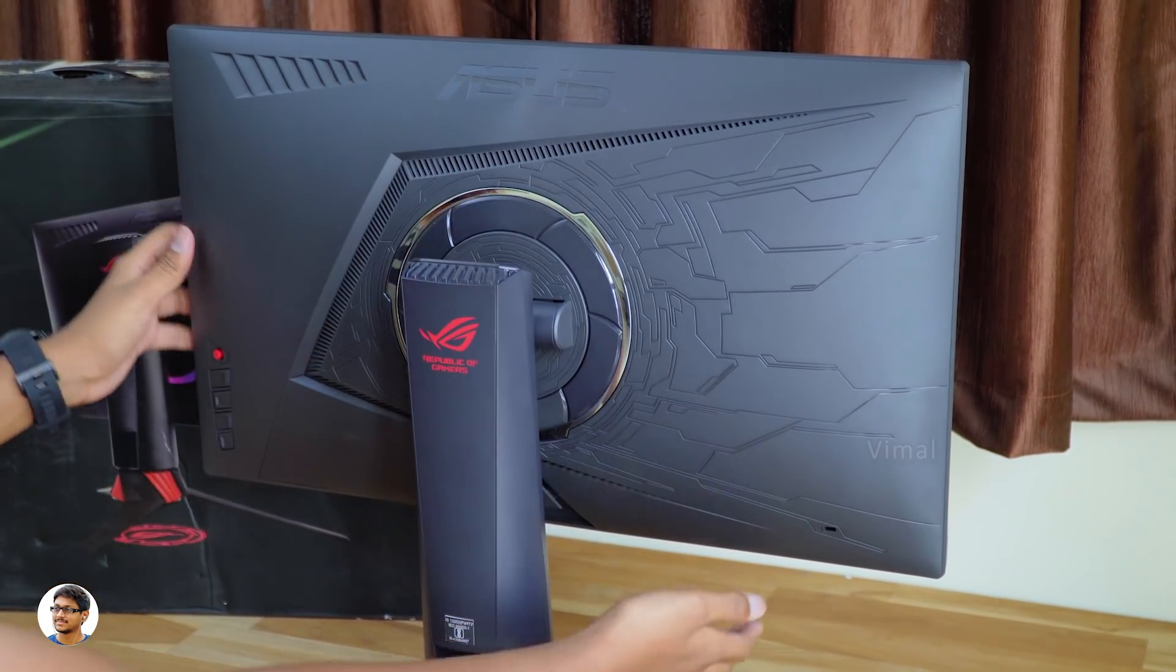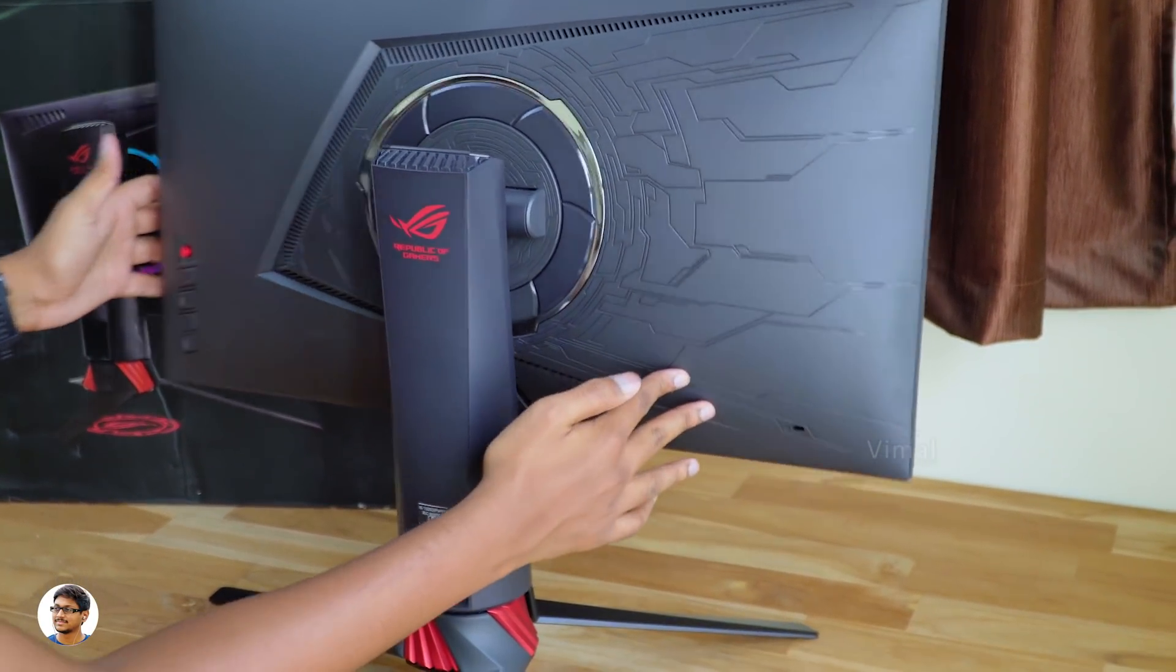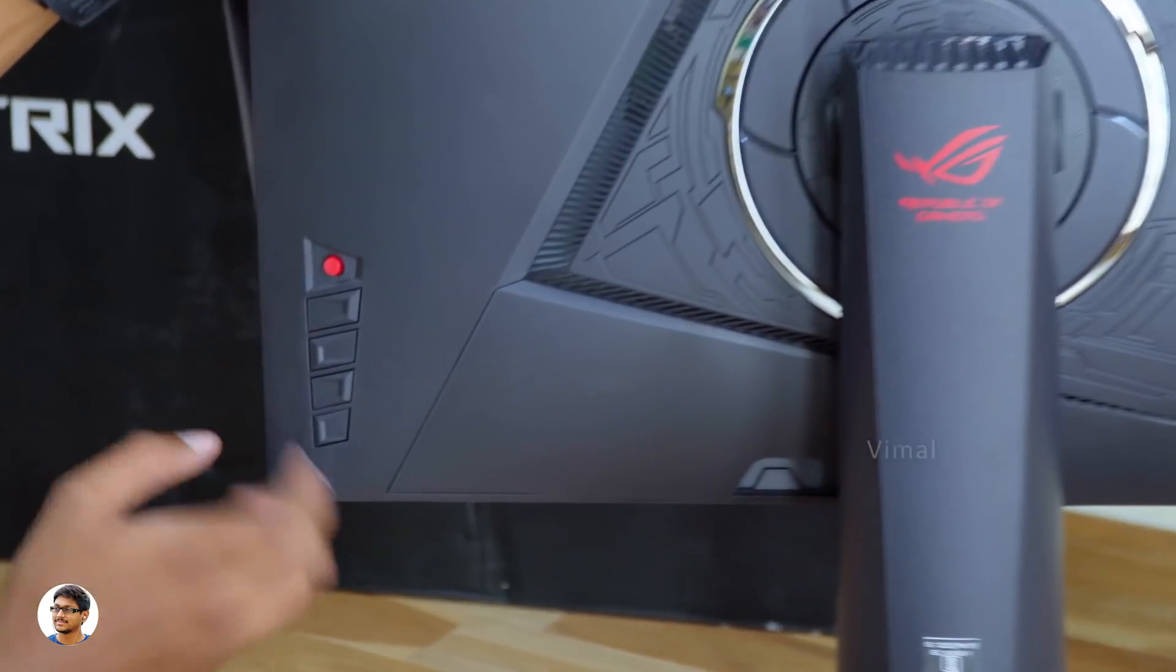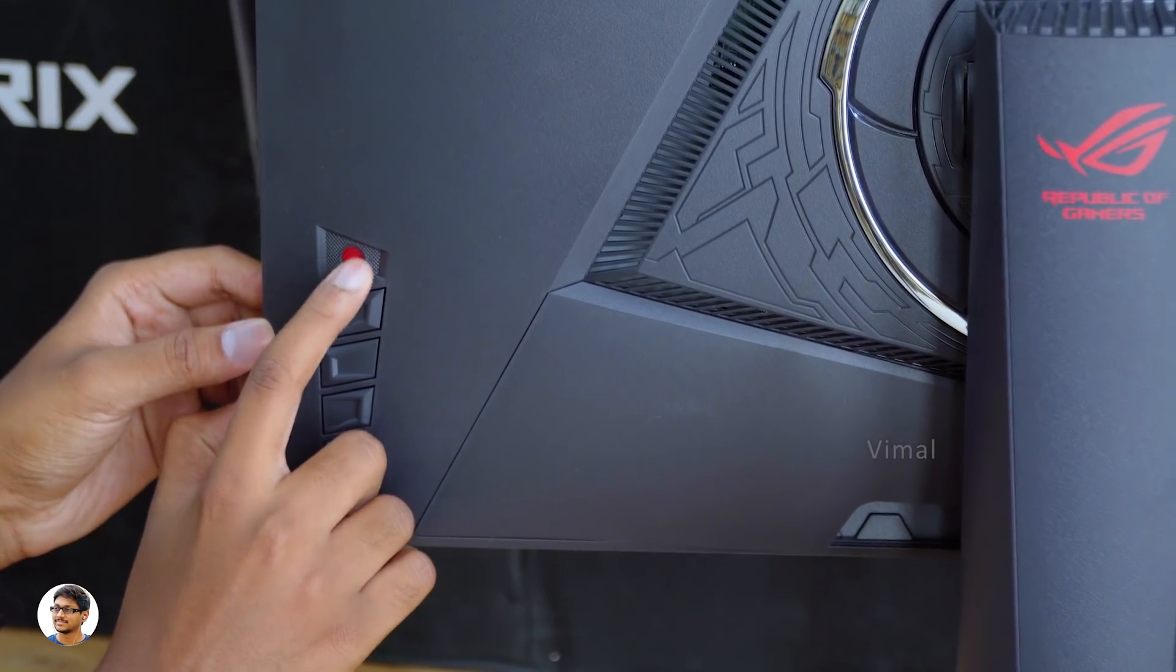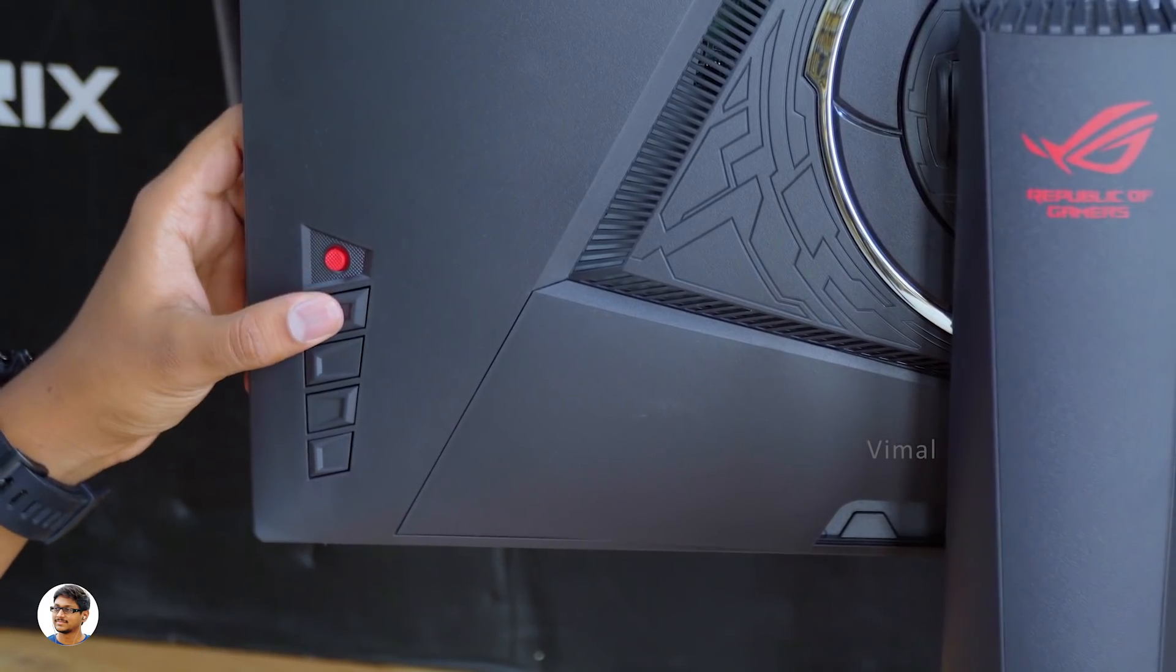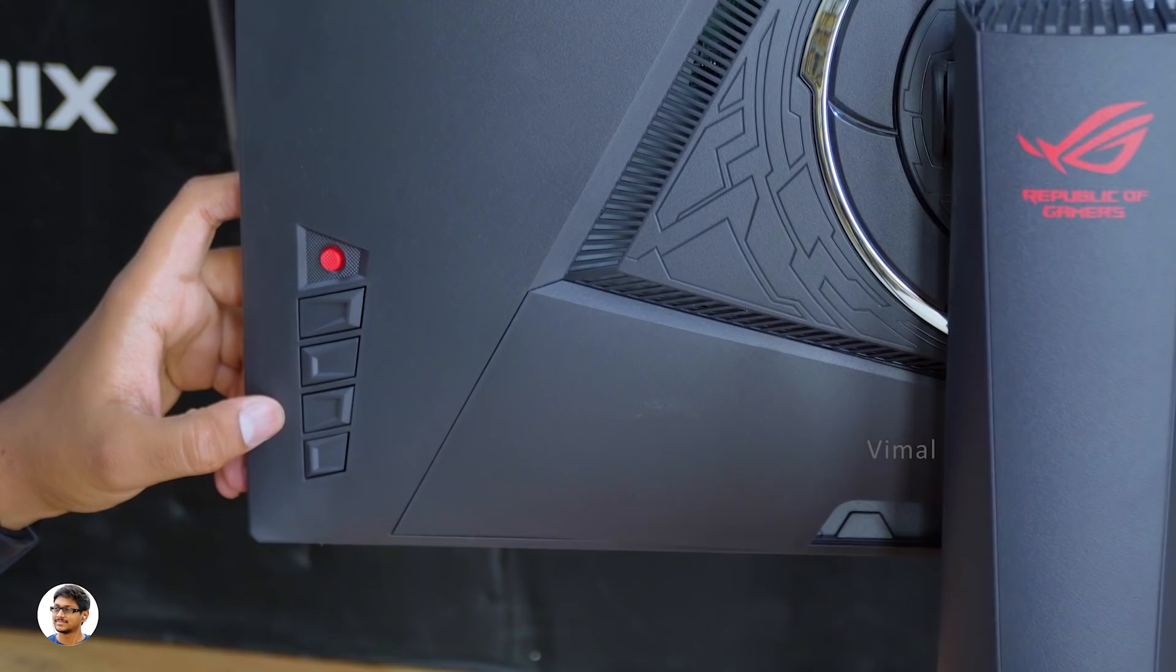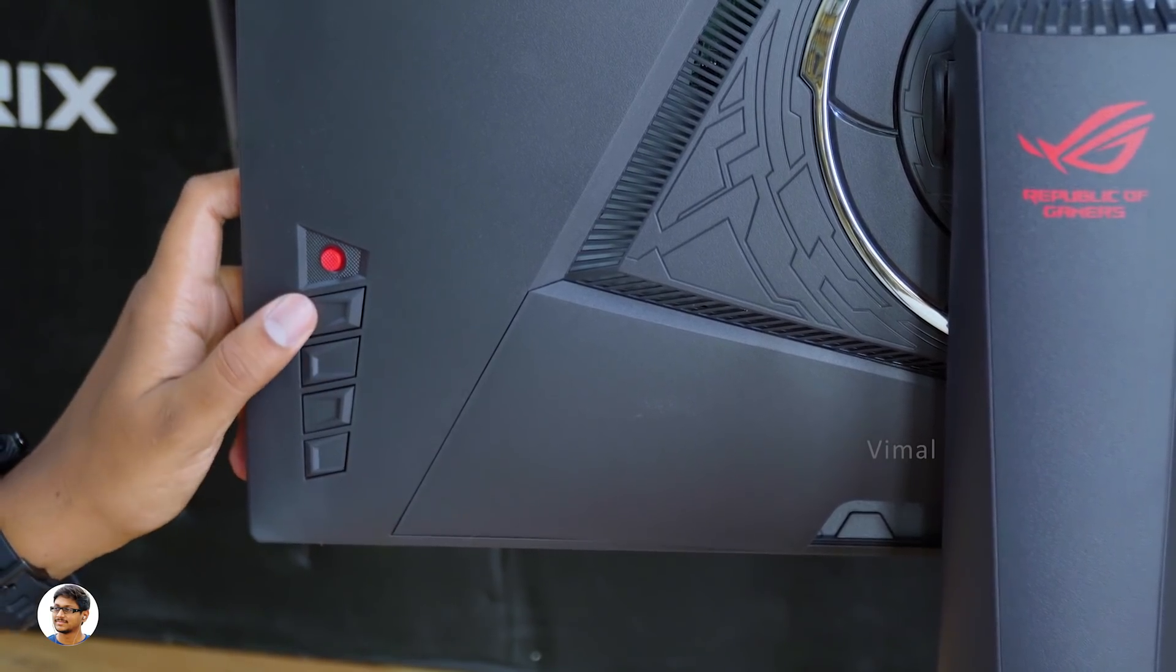Now let me show you the control panel. On the bottom right corner we've got a Kensington lock and going to the extreme left, this is where we have all the buttons and controls. At the top you've got a 5-way navigational joystick to easily navigate through the menu. The quality is very nice. Below that you've got some buttons which include an exit button, a game plus hotkey, a game visual button which also includes the menu and finally a power button. The quality of these buttons is nice, feel tactile and clicky.